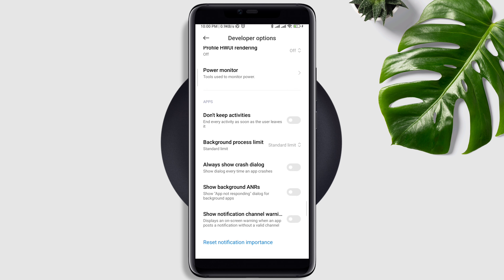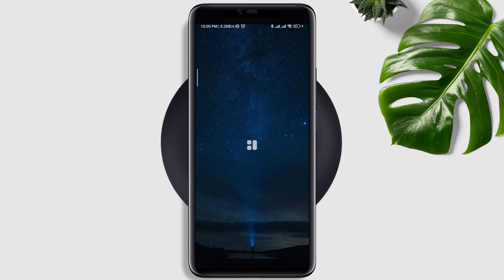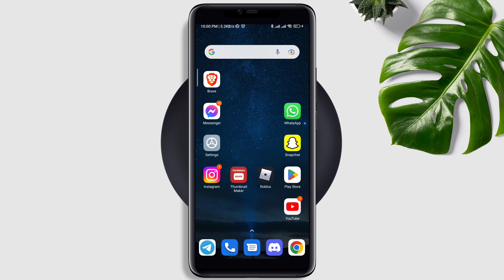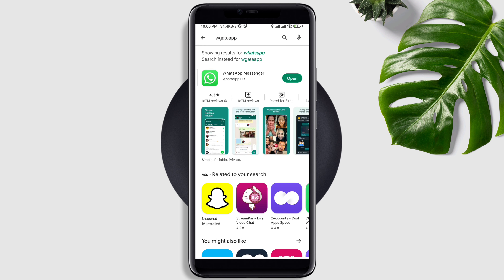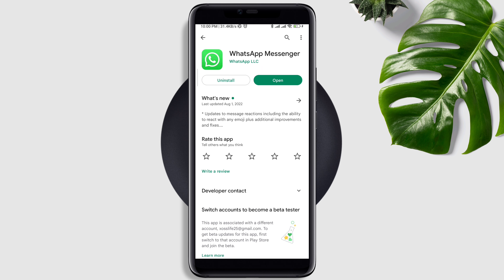Now go back to the main page of your device. People often solve their problems after following these options, but if you still have issues, come back here. Tap on the Google Play Store, tap Search, type WhatsApp, and update the app.